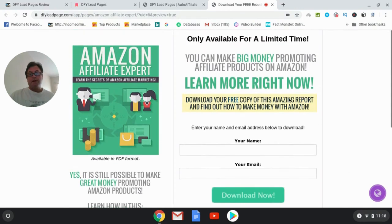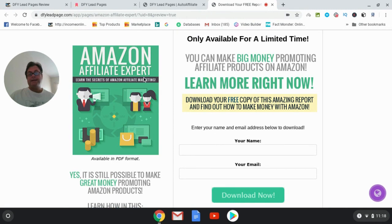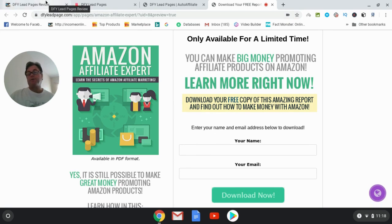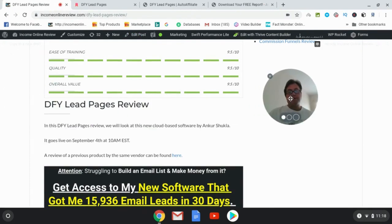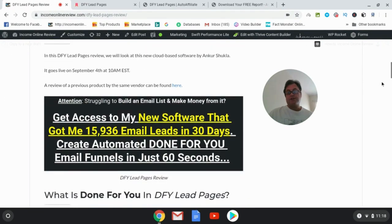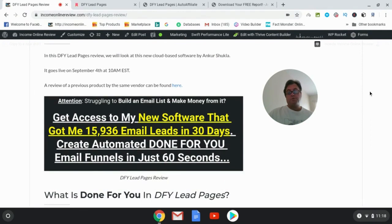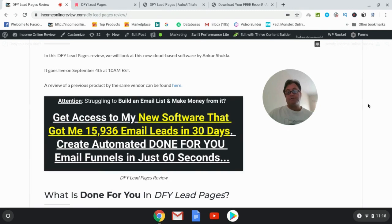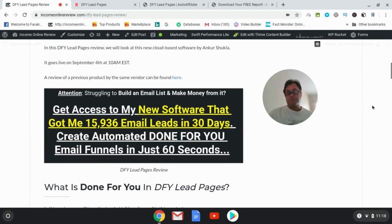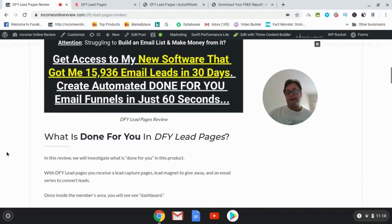And so you're going to get 20 opt-in forms, 20 lead magnets, as well as 140 emails that you can send out. So there's quite a bit of value that you're going to be getting from this product. So I highly encourage it. I highly recommend it to those of you who are looking to build your list quickly and you don't want to pay ClickFunnels $97 a month or LeadPages or these other builders that are going to charge you monthly. This is a one-time fee.